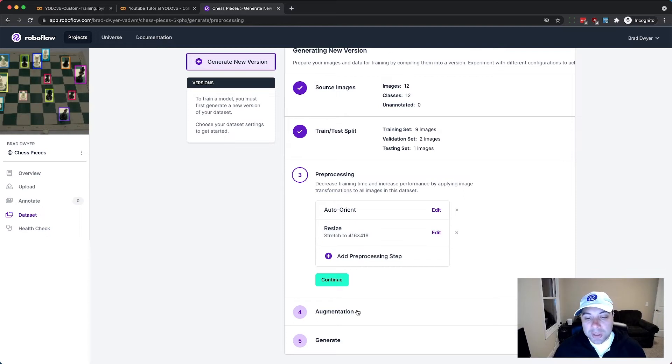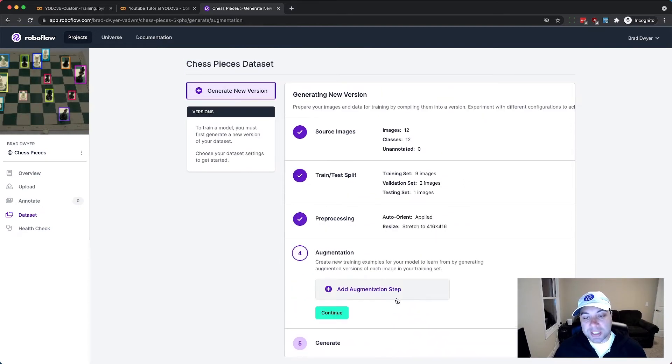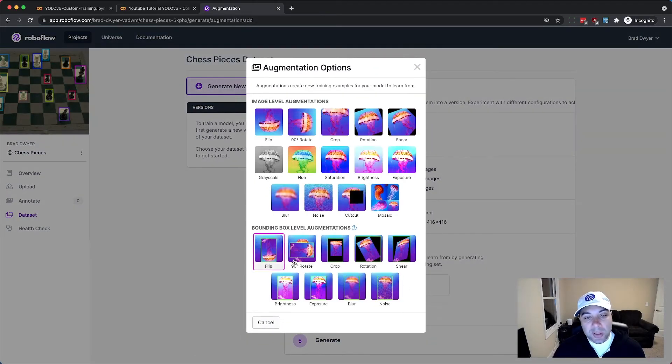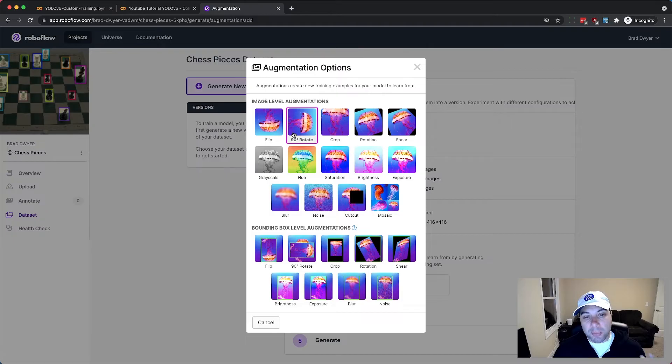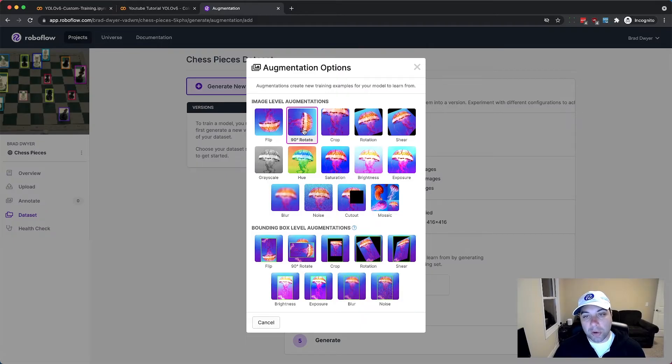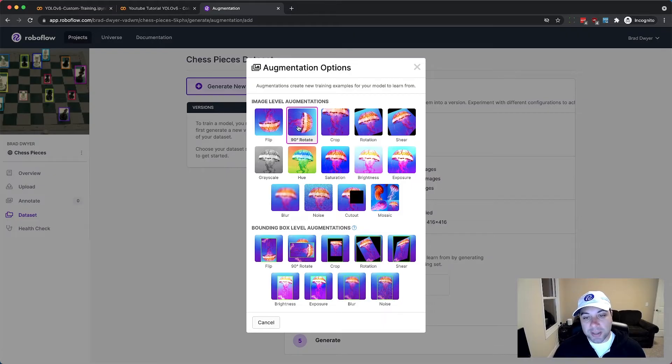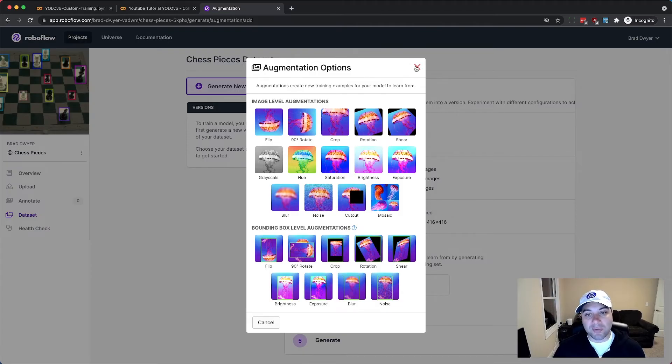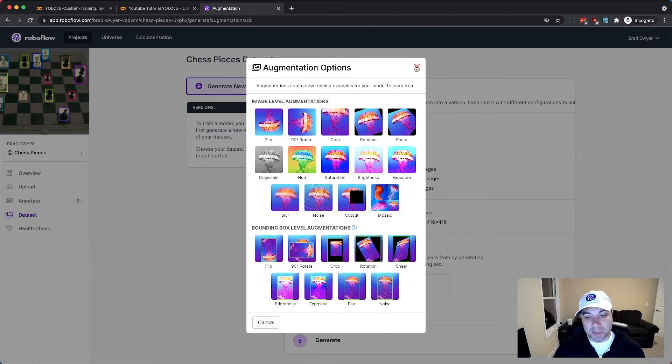We'll leave all of the augmentations off for YOLO V5 but you might want to experiment with them on your own. This will let you modify each image to give your model more training data to go off of, but for YOLO V5 it's often not necessary because they actually do those as part of the training process. Some other models really benefit from added augmentations though.